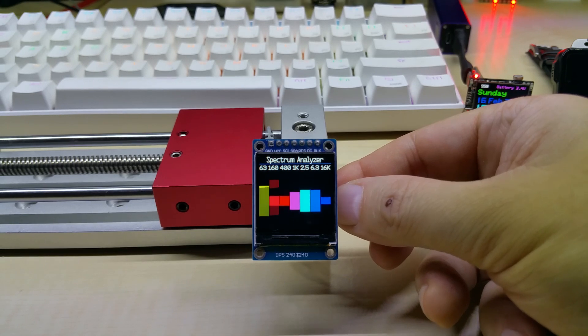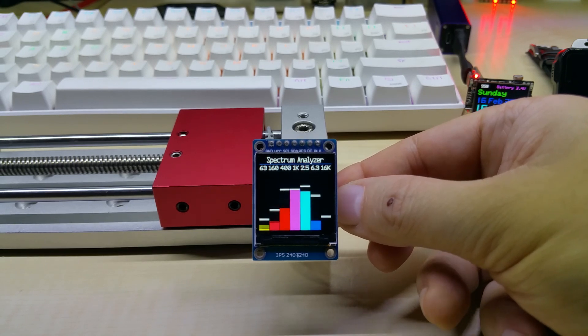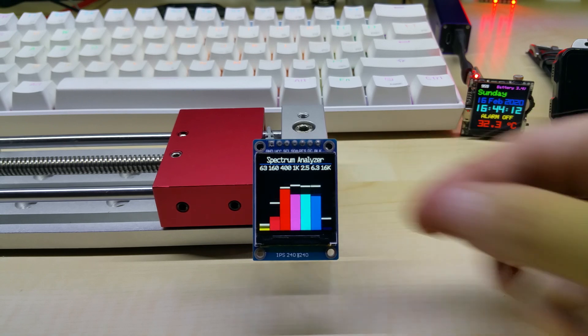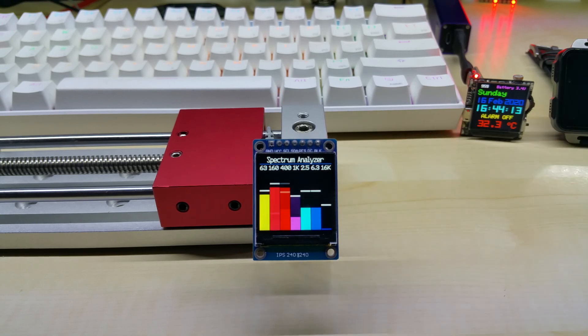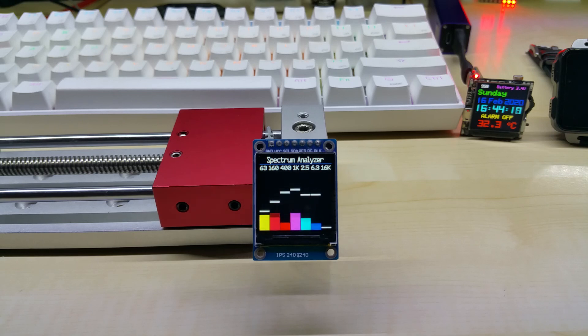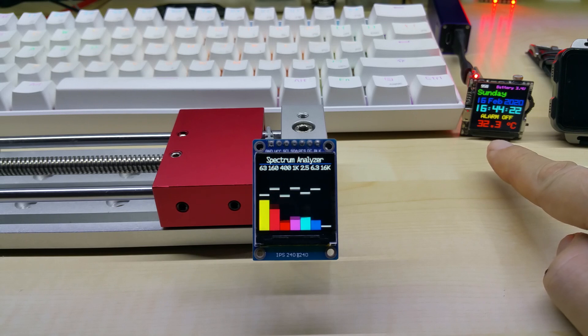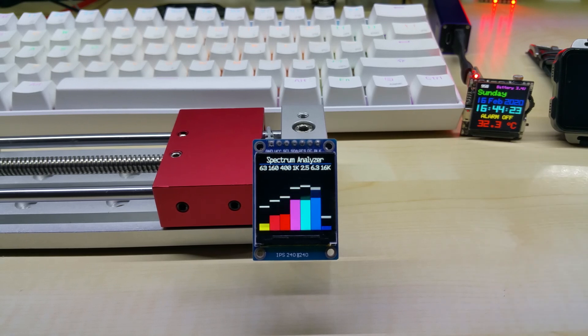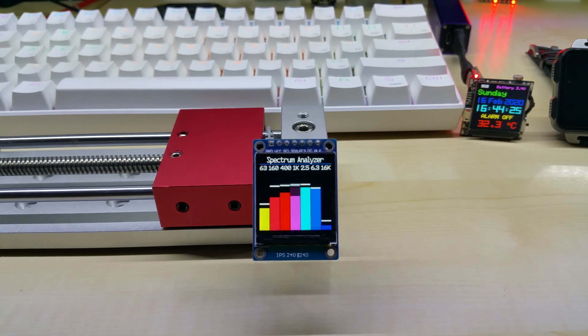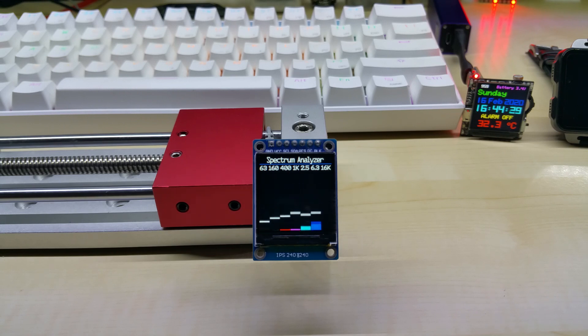So this is made with my new favorite 1.3 inch IPS color display which has 240 by 240 pixels. Same display over here, and this will be my new version. I will phase out the OLED version.